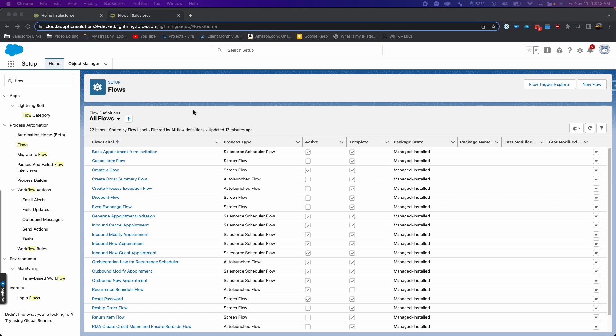Basically, what we're going to do is make a flow with the file upload component, and then we're going to create a button on the object where we want to use this file upload component. I'm going to show you how that works.